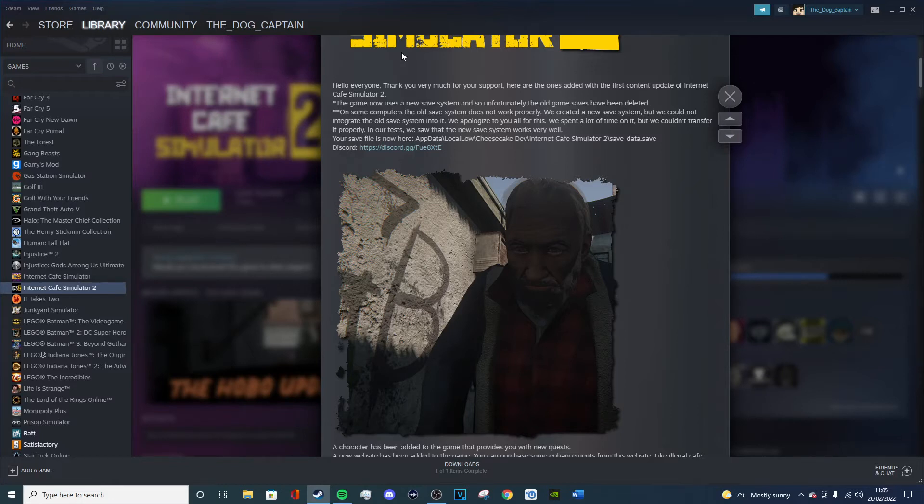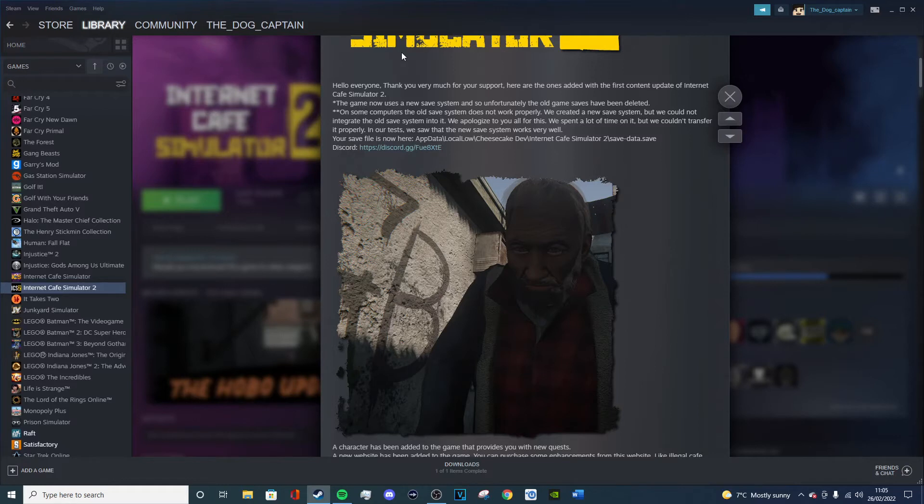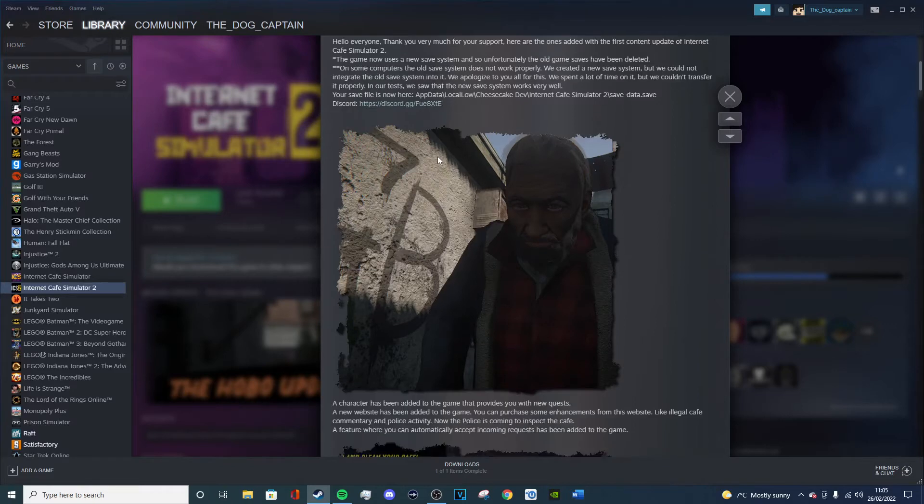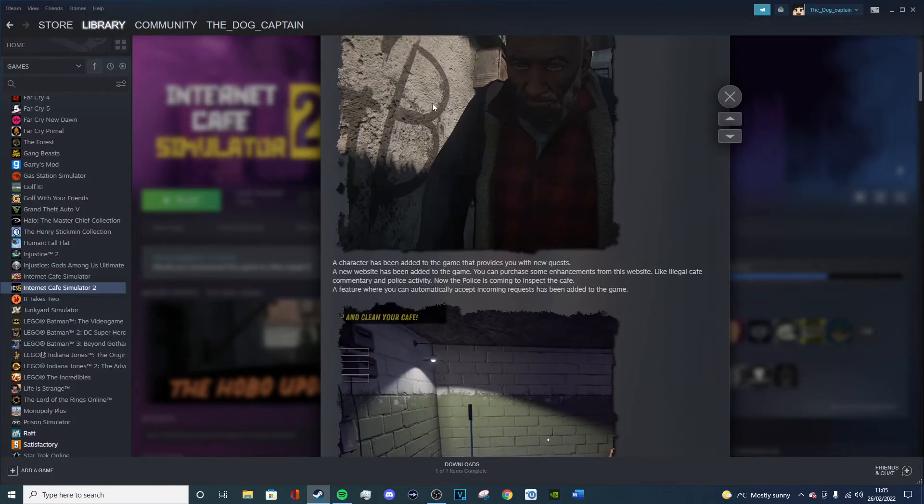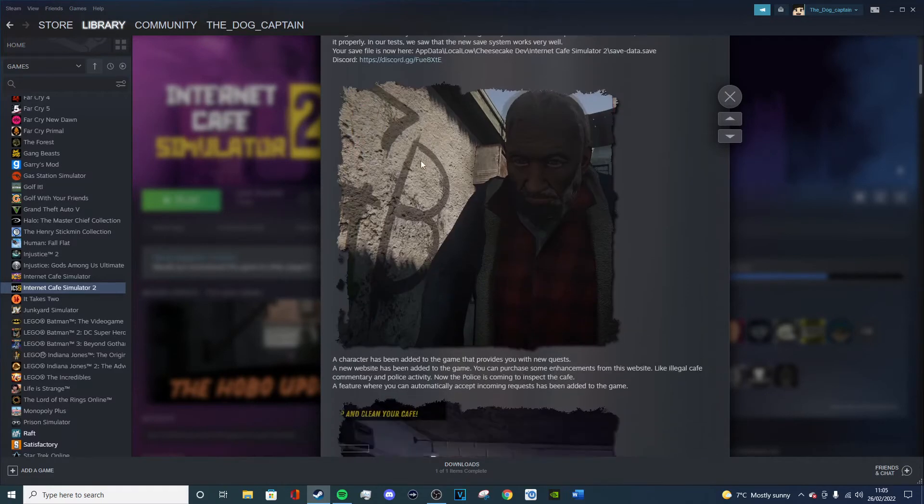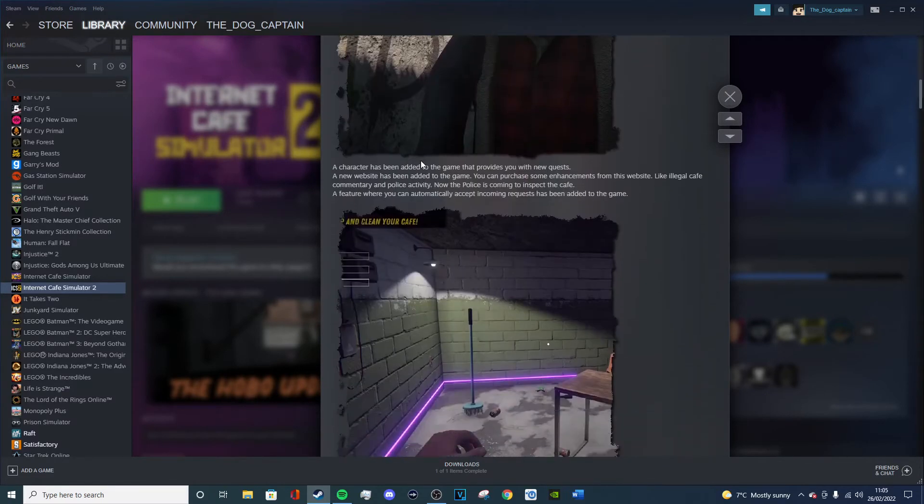But we couldn't transfer it properly. In our tests we saw that the new system works very well. Your save file is now here, and I'm not going to read through that, but there's a Discord link. I might check that out actually after I finish this video.